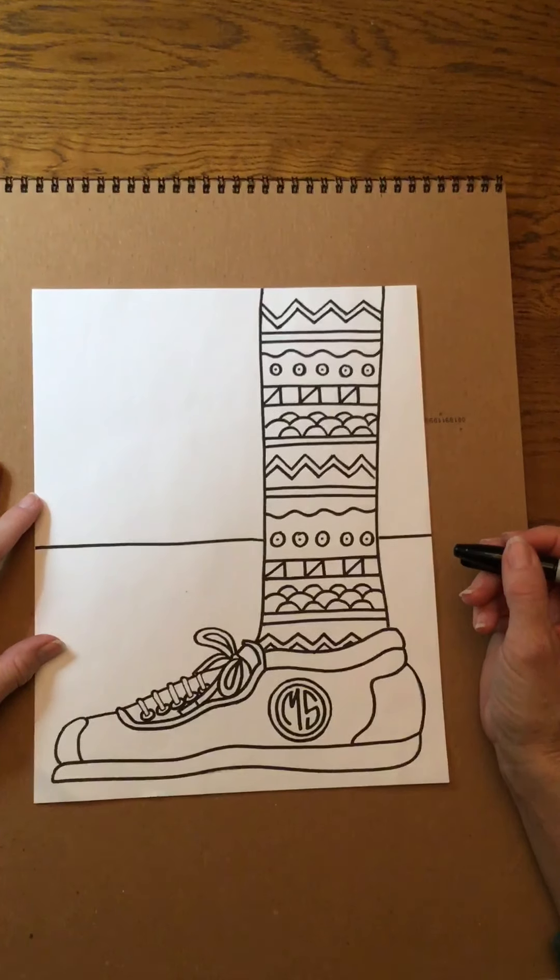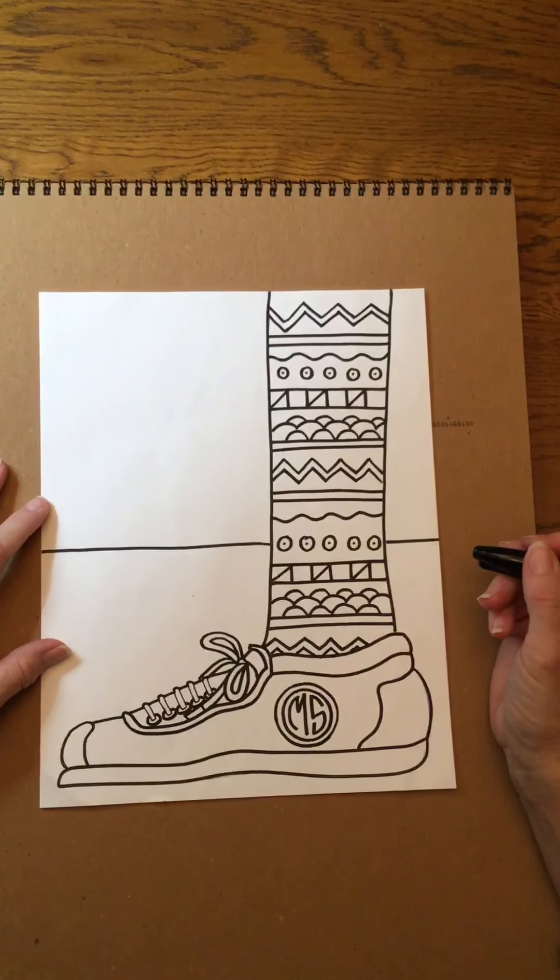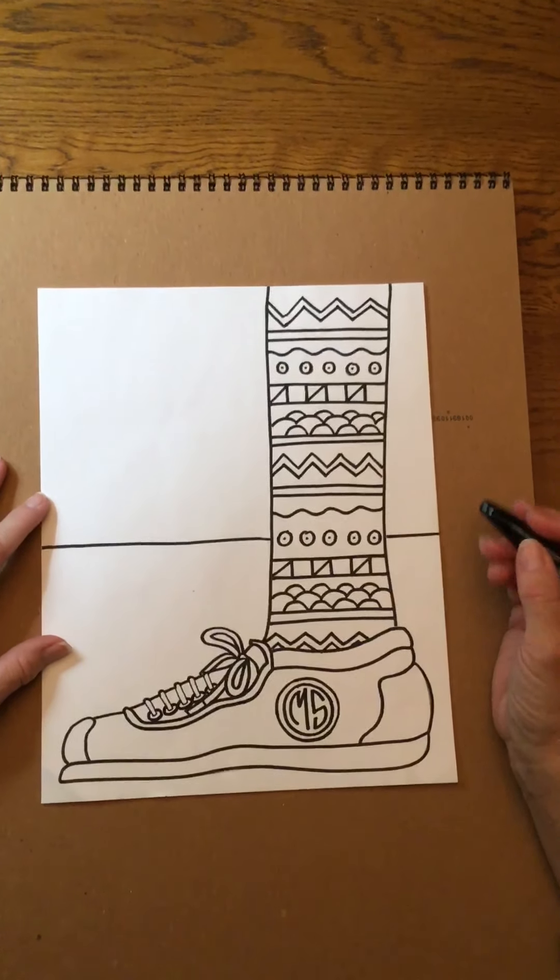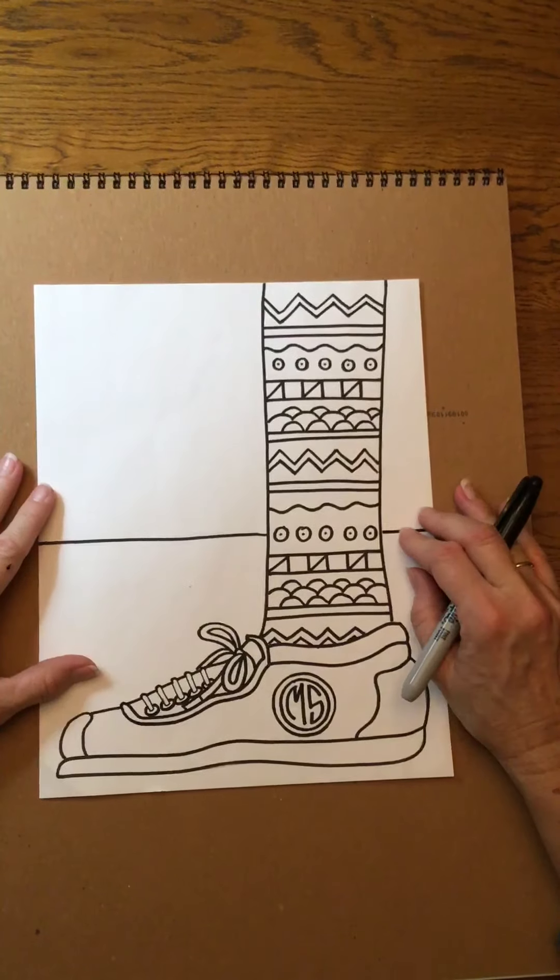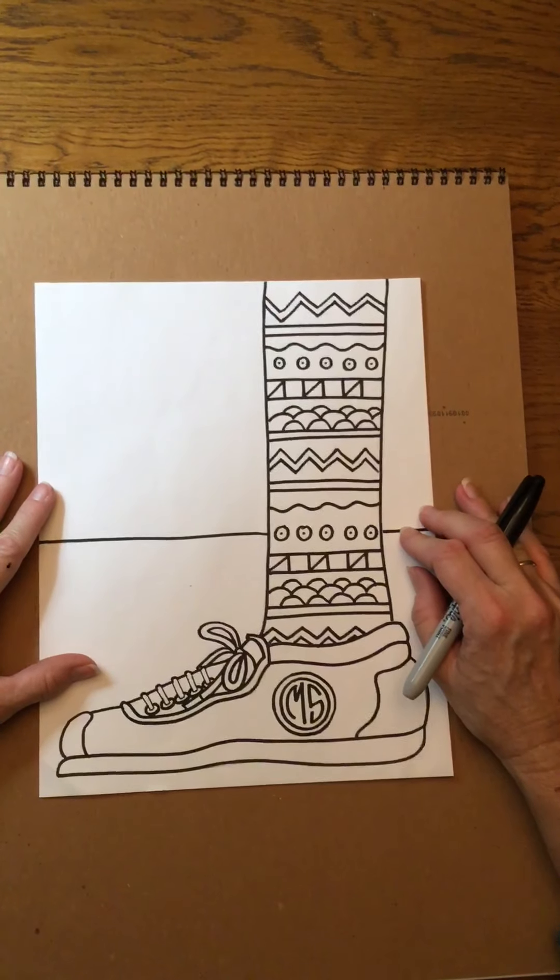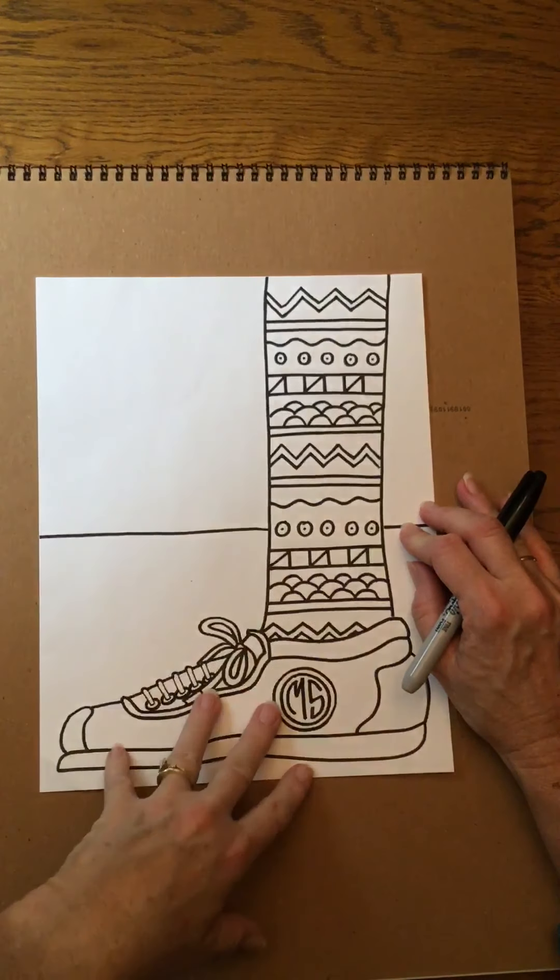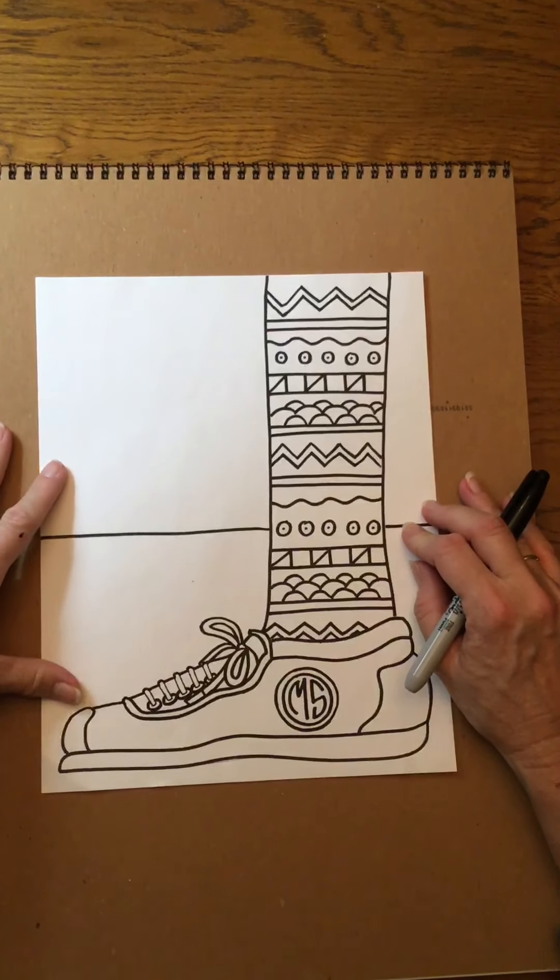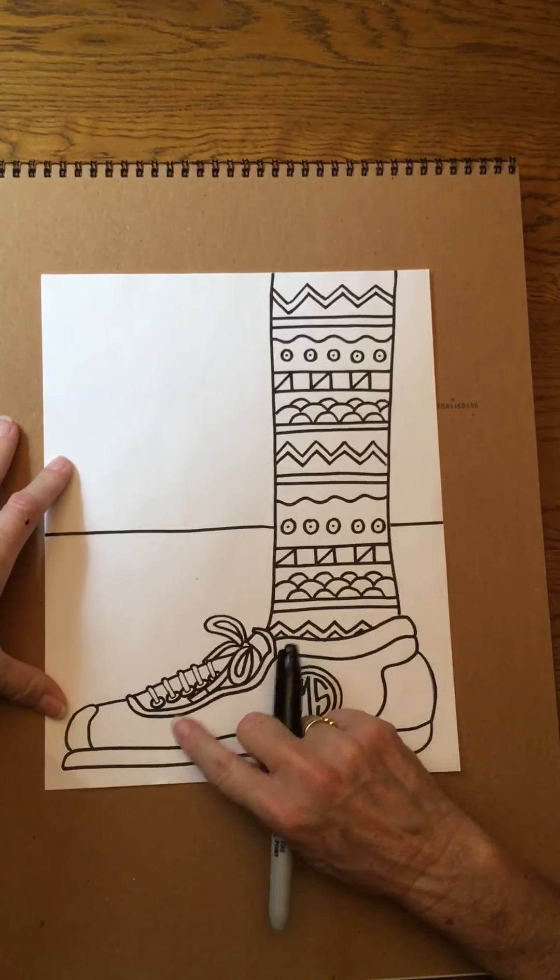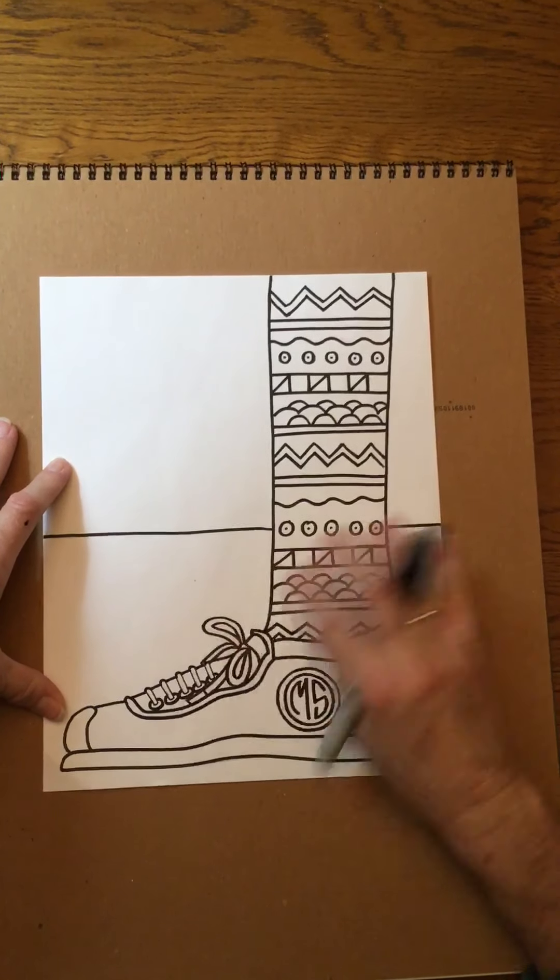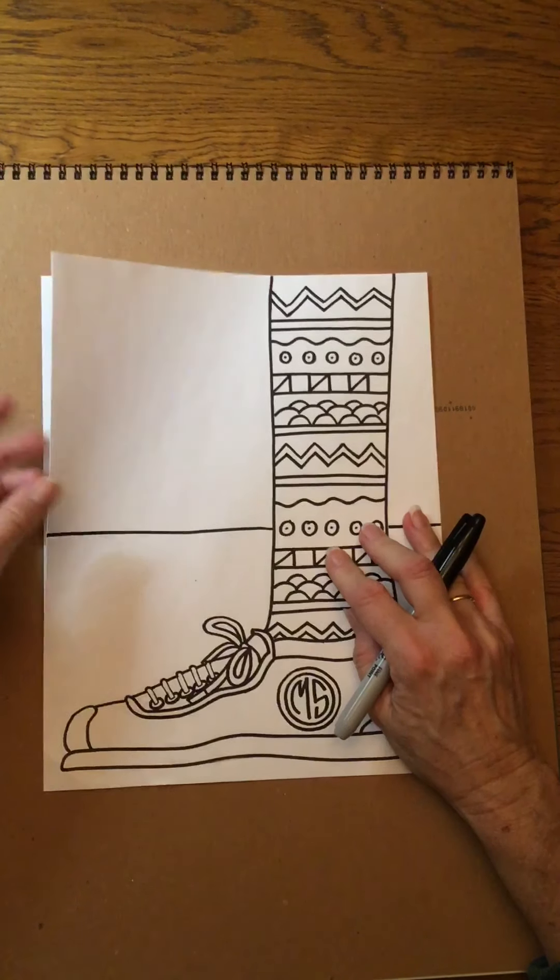Hi everyone, it's Mrs. Skippers, the art teacher at Hutchings Elementary. I wanted to do a quick demonstration to walk you through how I set up the details of drawing my patterned sock and shoe.